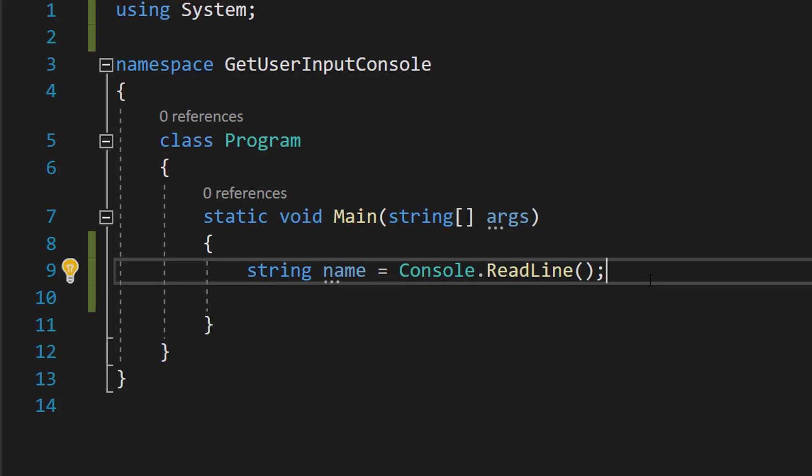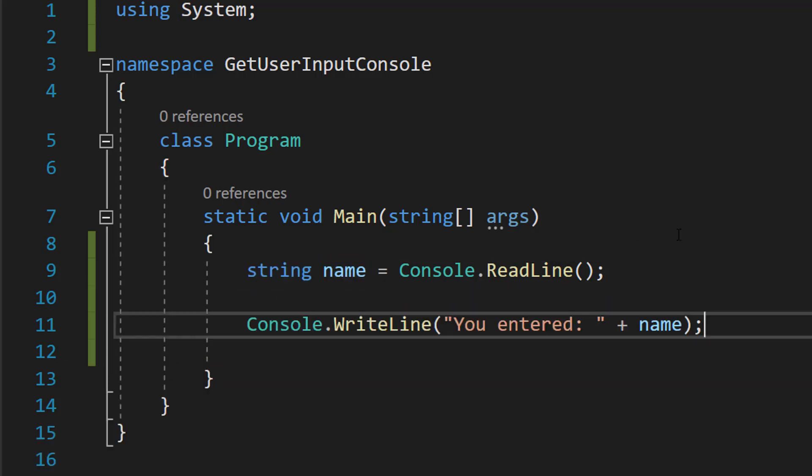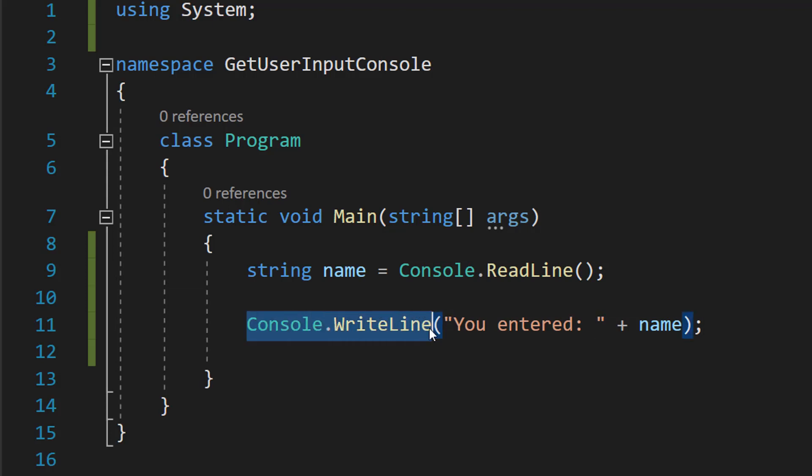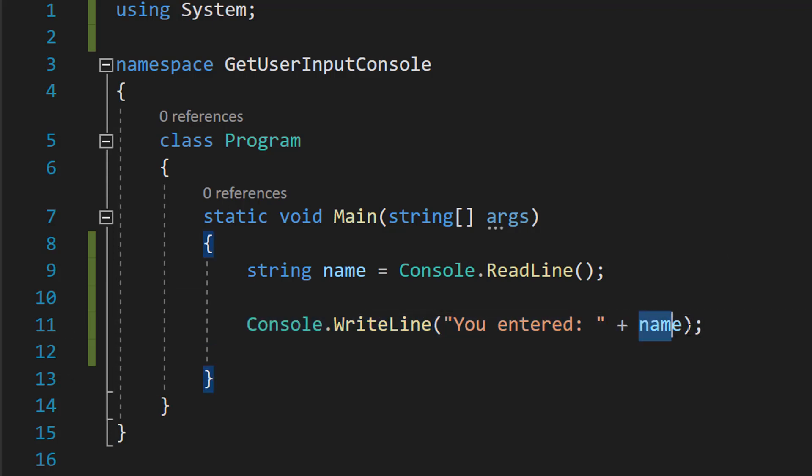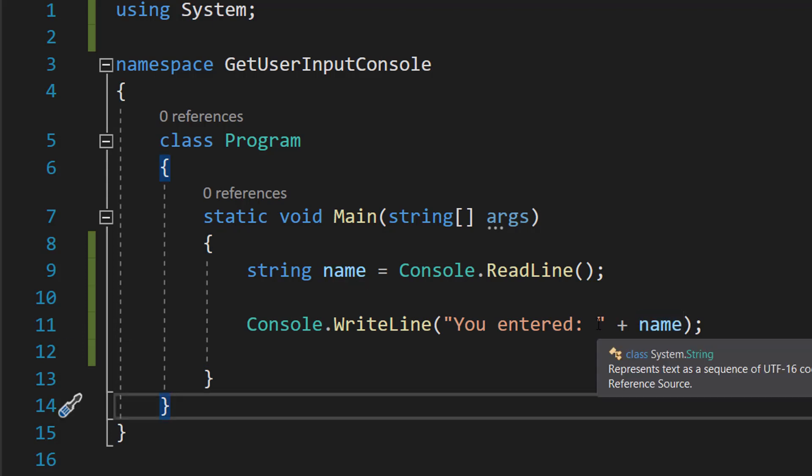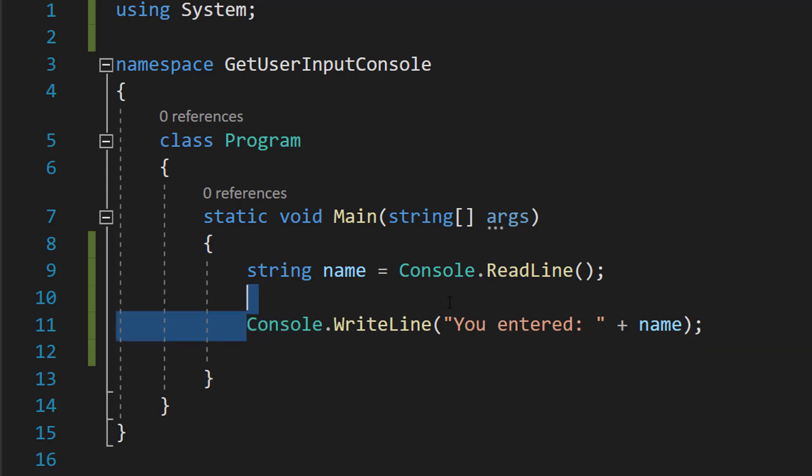After that, we can then do Console.WriteLine "You entered" in speech marks, then we can do plus, then we can do name. And we have a space here so there's a gap between "you entered" and name. But basically this is going to print out "you entered" plus the name to the console.